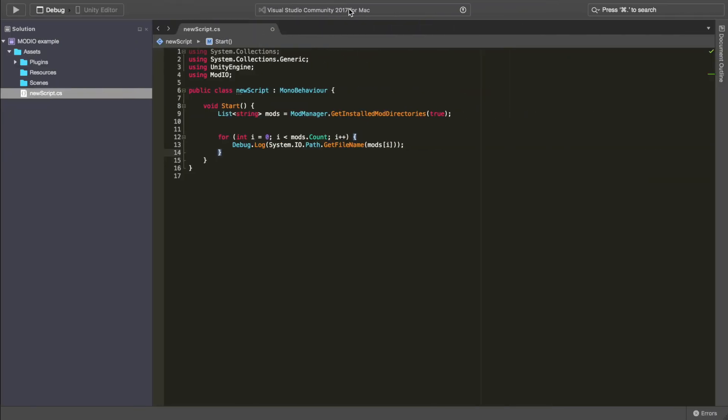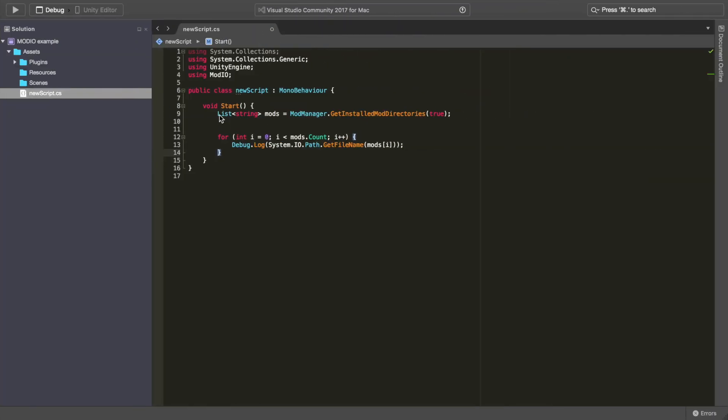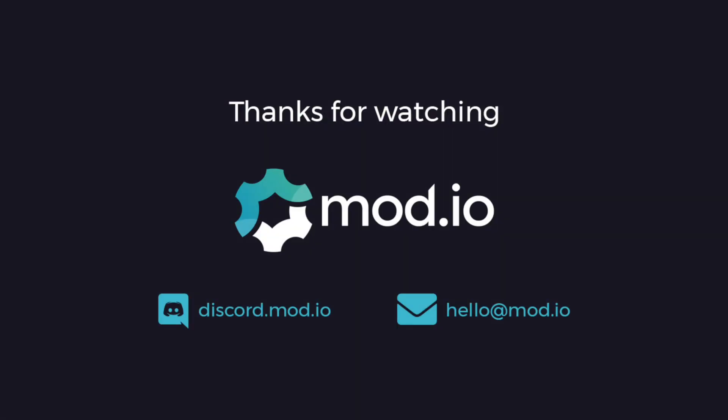And that's all there is to it. We now have all of the file paths for all of the mods. You can install them however you like into your project. And of course, you can customize your browser however you like. We have a comprehensive documentation online and you can always contact someone from the mod.io team. But for now, thanks for watching.